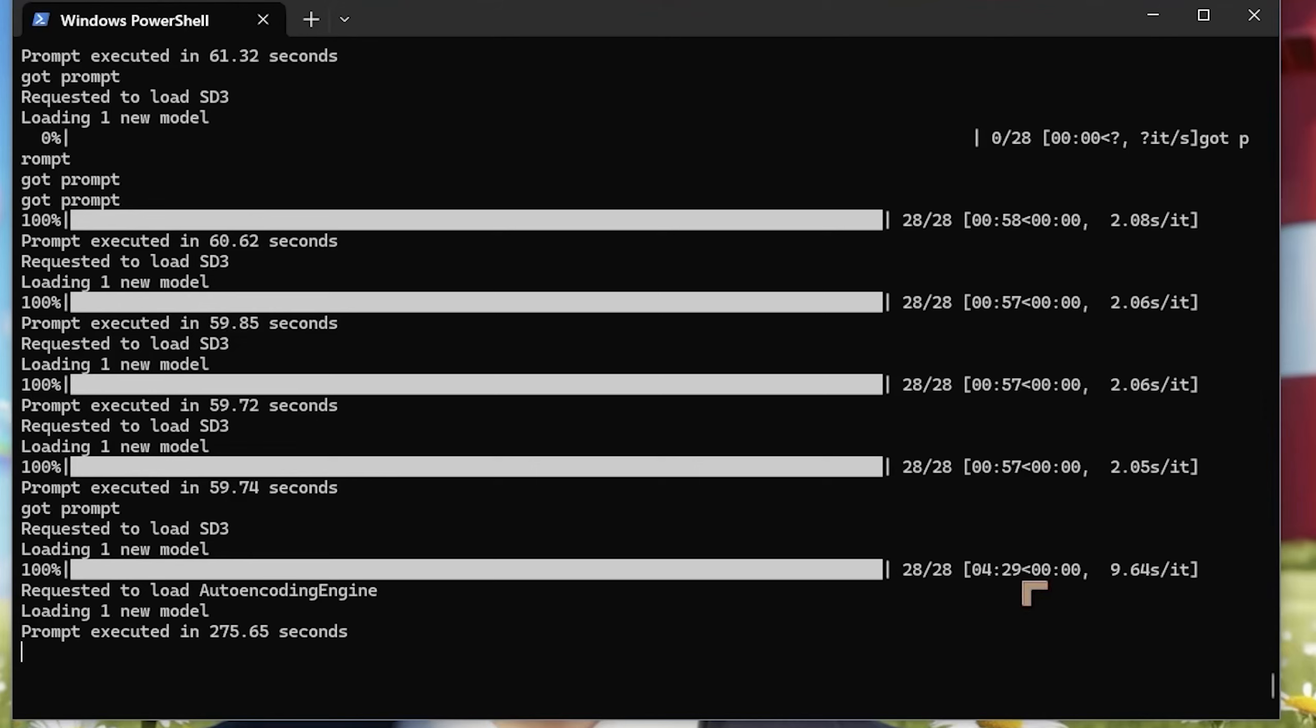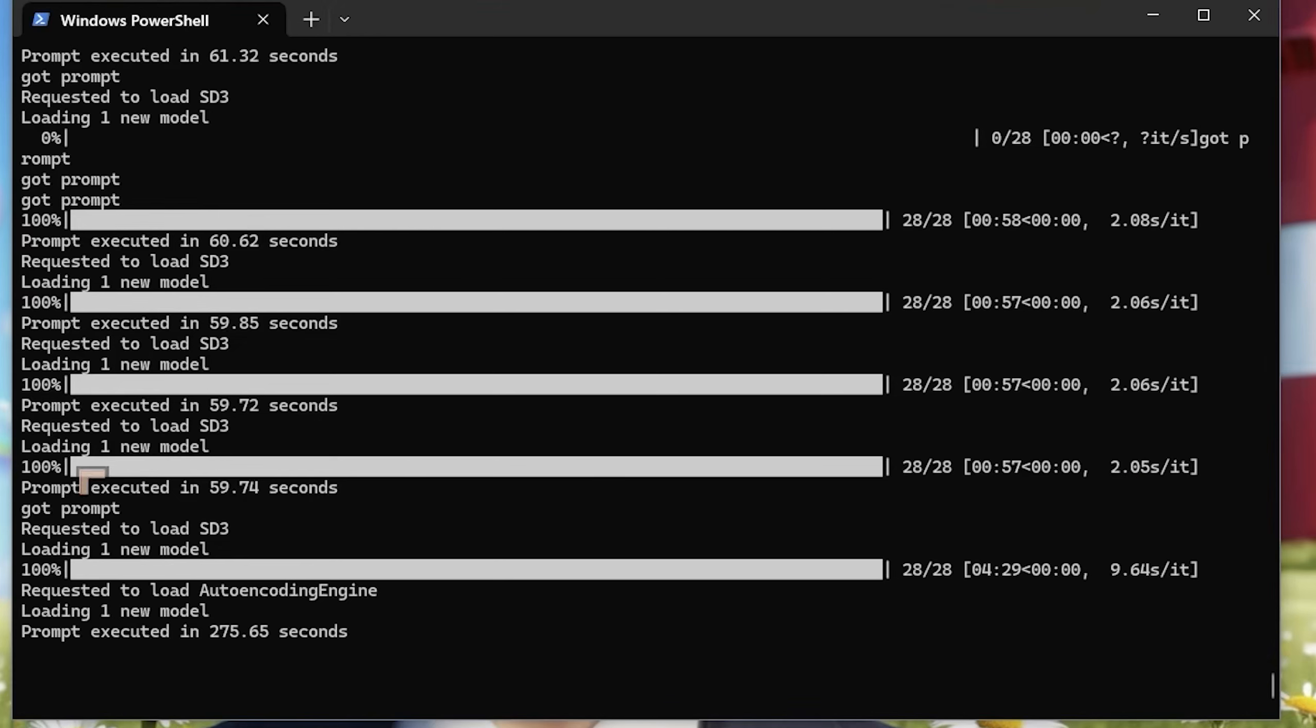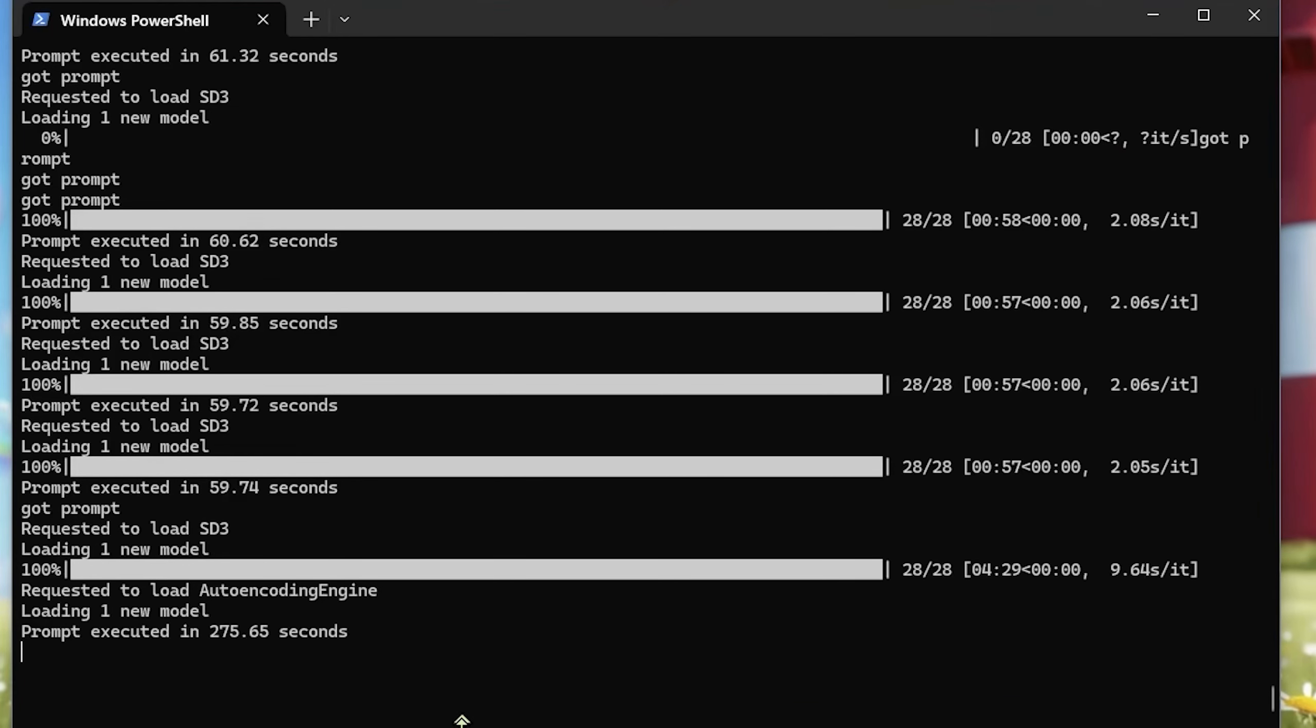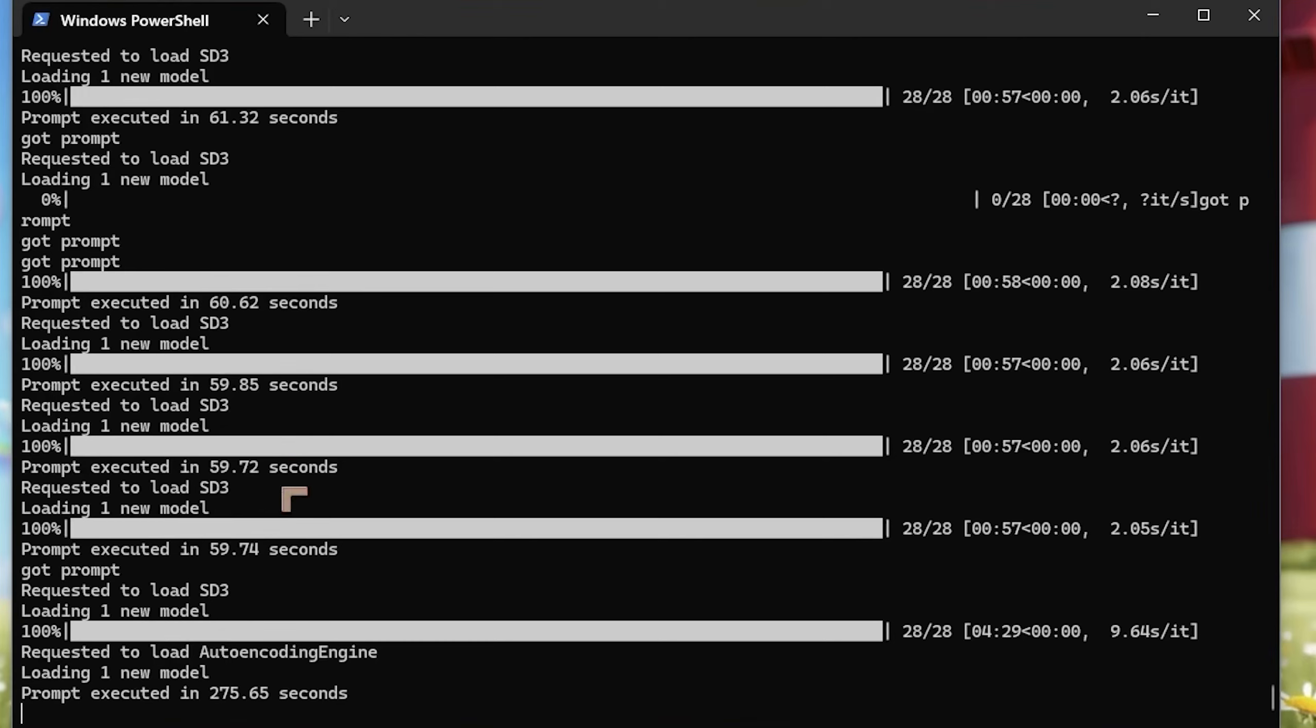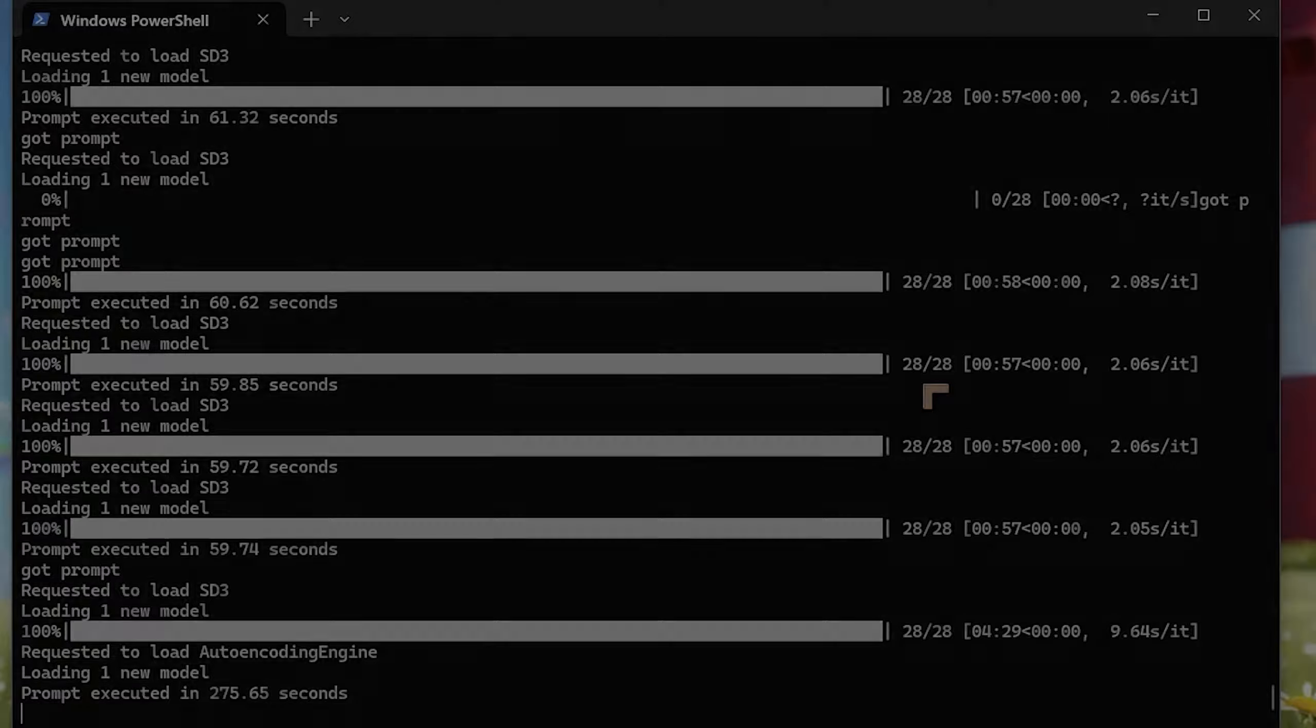For five renders, the iterations are running at 9.64 seconds per iteration. With the single renders, we got almost exactly 60 seconds. It starts off a little bit high and then gets progressively lower, and then it sticks around 60 seconds for a single run with 28 steps.